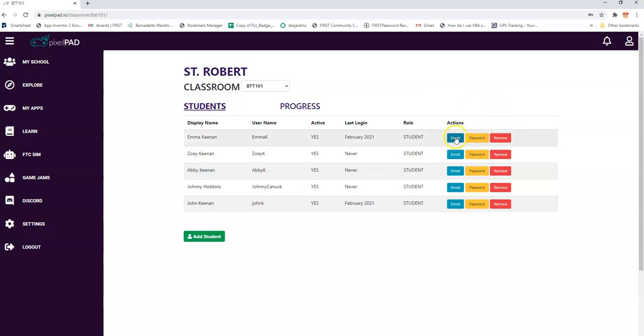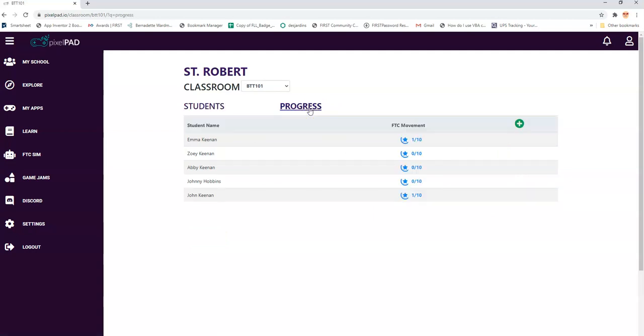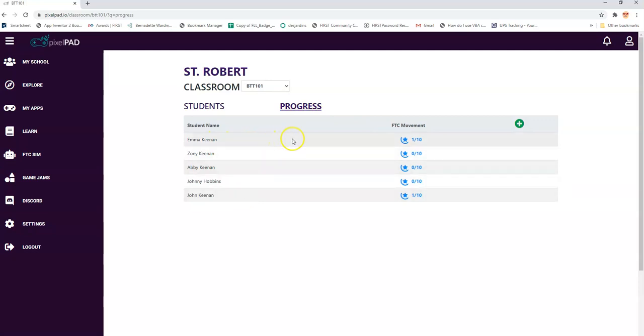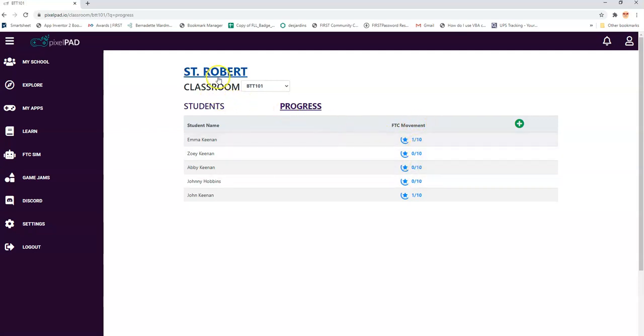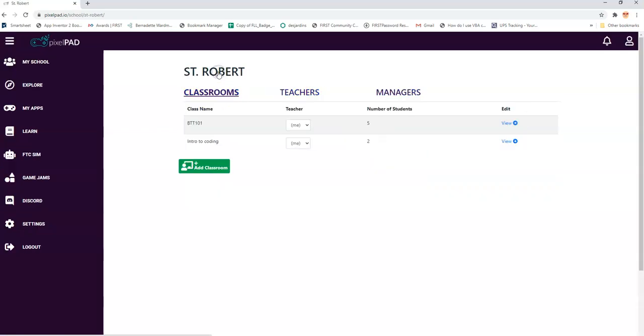I can enroll them, I can change the password, I can remove them, and I can check progress. And I did a couple of tutorials, the puzzles, so you could see that it's going to show it here. There's more than just FTC movement, but that's one of them. So I'll go back out and go through it again.